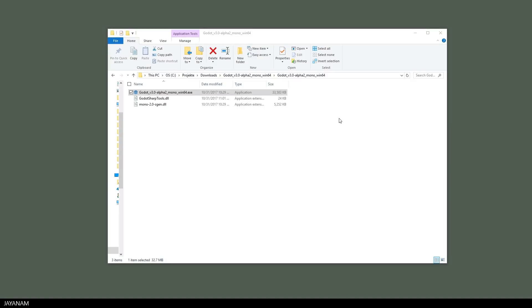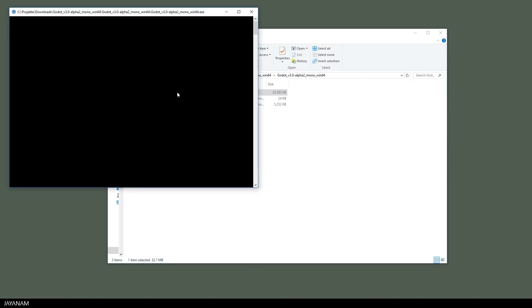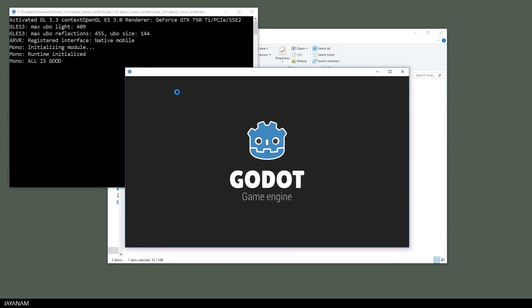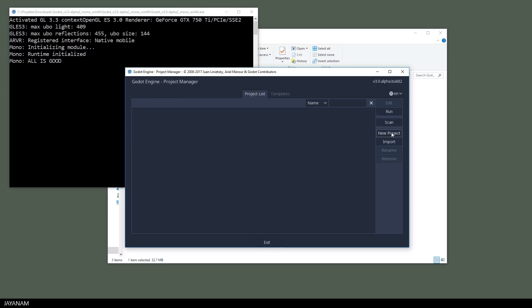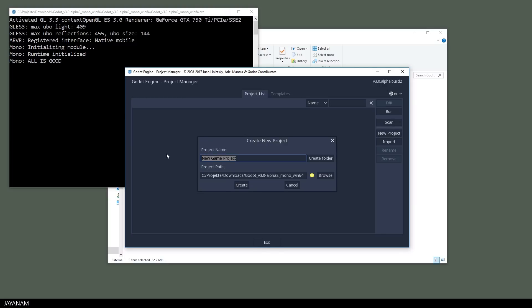Great, now I double click the executable to open Godot and choose to create a new project. Then I define a name for this and also create a separate folder.